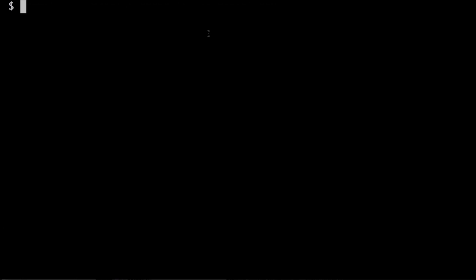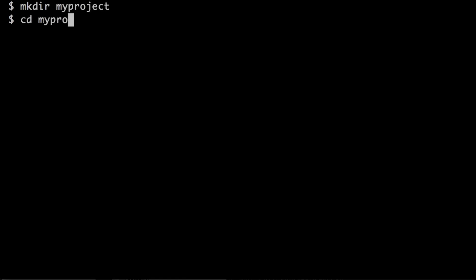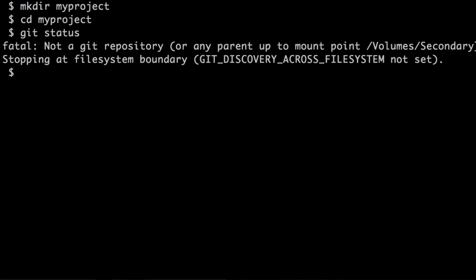We will now look at some commonly used commands to create and maintain a local repository. Let's first create a new project and call it my project. We're simply going to create a directory, then move into that directory. If we try to call the git status command at this point to see the state of my project, git doesn't know anything about this project, so you will get an error telling you that we are not in a git repository.